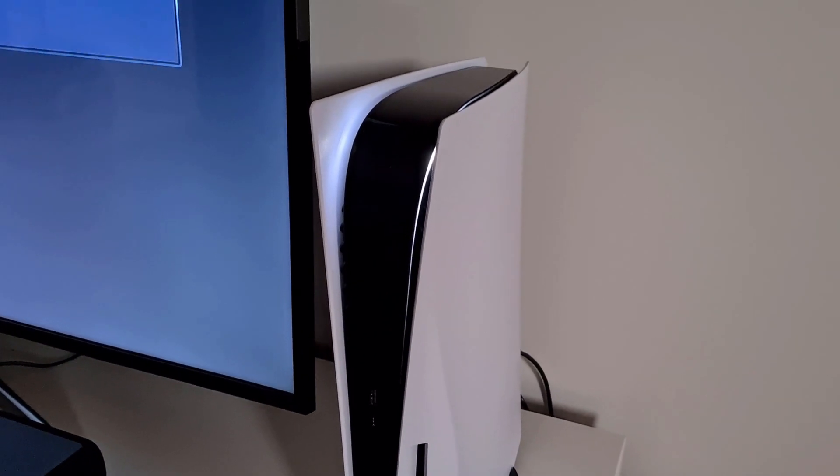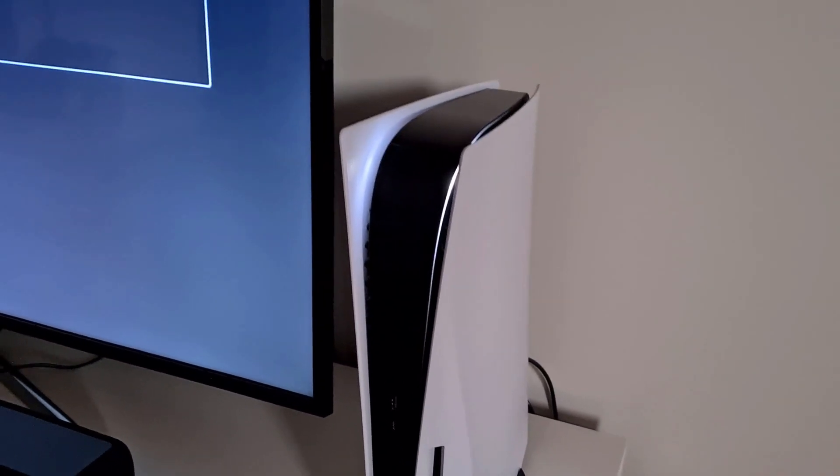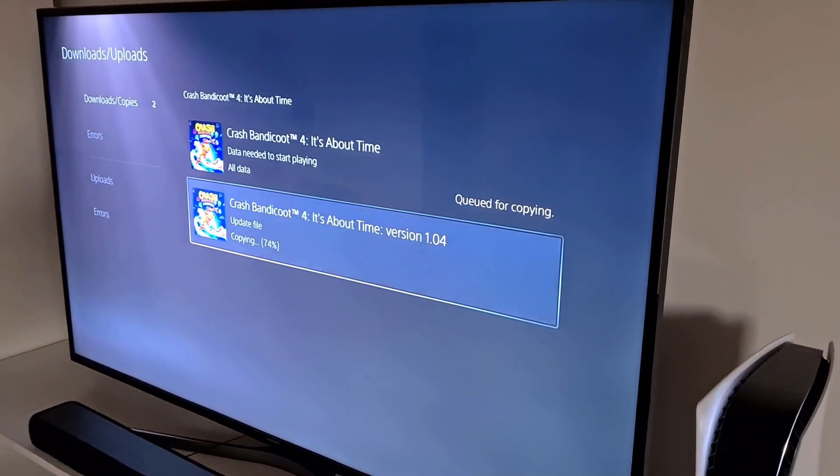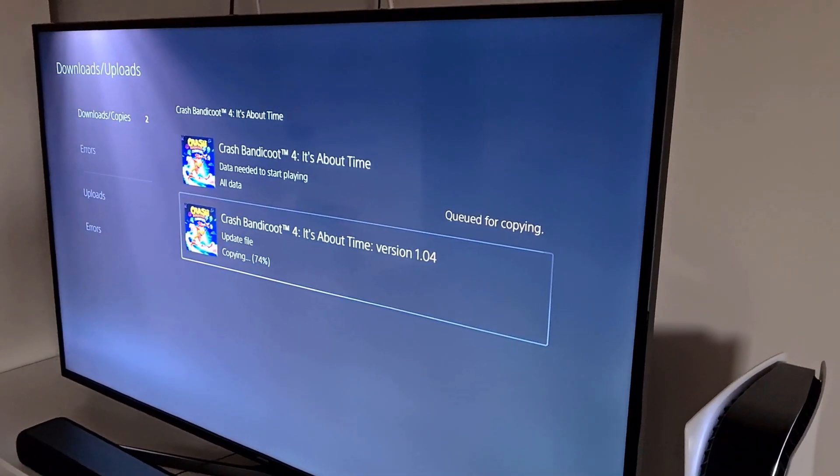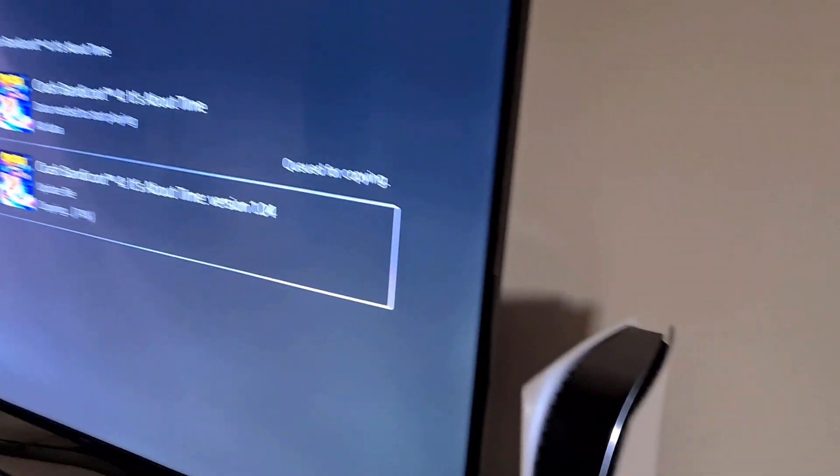Hello everyone and I am back with another video. So I am currently installing Crash Bandicoot 4 on my PlayStation 5.